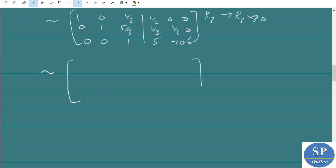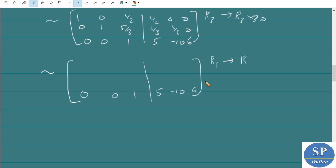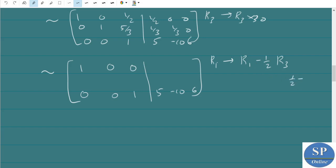Using the third row, we need to change the entries 1/2 and 5/3 in rows 1 and 2 to zero. Apply R1 → R1 - (1/2)·R3: 1-0=1, 0-0=0, 1/2 - 1/2=0. On the right side: 1/2 - (1/2)·5 = 1/2 - 5/2 = -2, then 0 - (1/2)·10 = -5, 0 - (1/2)·6 = -3. So the first row right side becomes [-2, 5, -3].